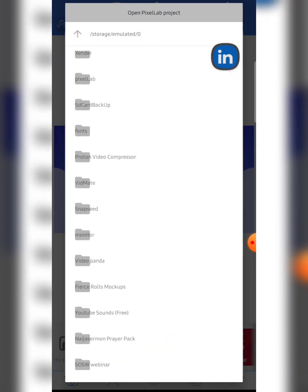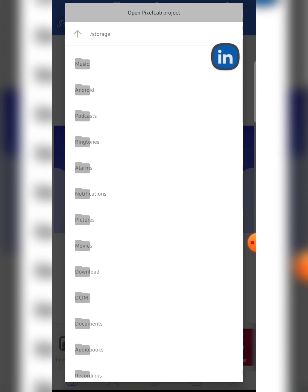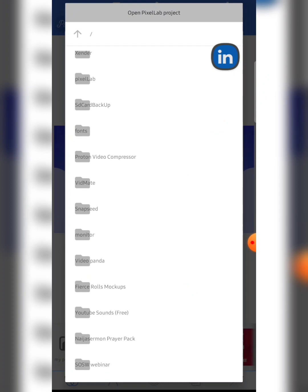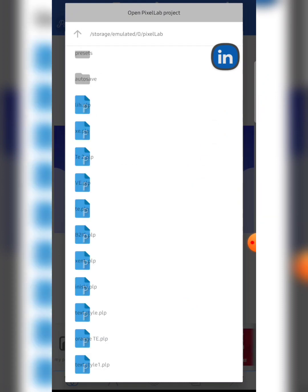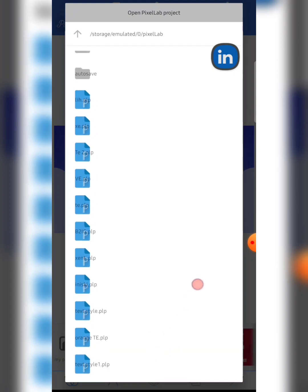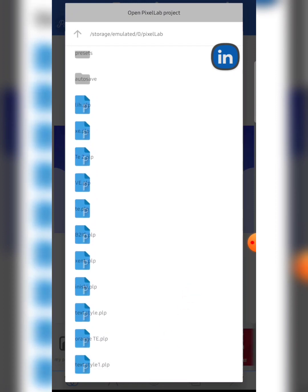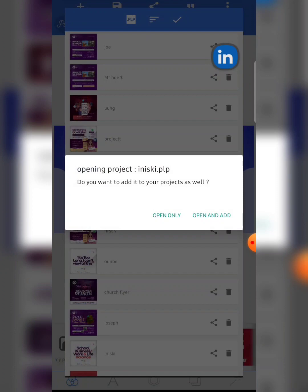Clicking back takes me to another set of folders. From there you can click on whichever folder you think your .plp file is in. Mine is in the PixelLab app folder — there are so many .plp files here, including the test style I just saved. To avoid confusion, let me use a different .plp file and import that one instead.